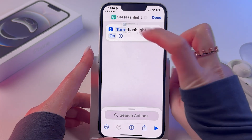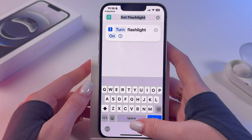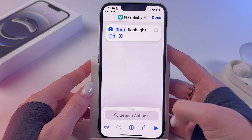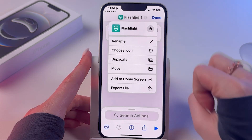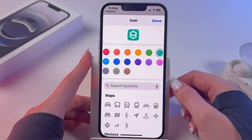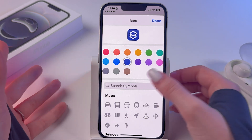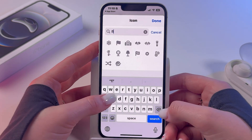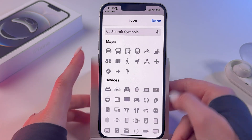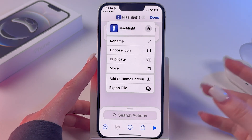After that, you can rename this action. Click on the arrow, tap rename, and use something like 'Flashlight'. Then click it again to choose its icon — you can pick a different color from the palette and also find a corresponding icon in the list to represent turning on the flashlight.